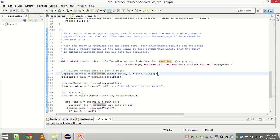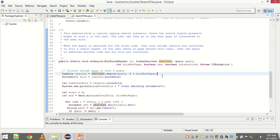In doSearch method the most important statement is this line. It is searcher.Search. The index searcher is making the final search call. It passes the query and the number of hits to get the results. The number of hits is just a pagination feature that Lucene gives us.